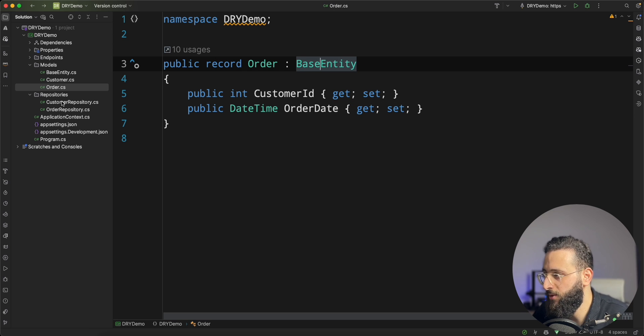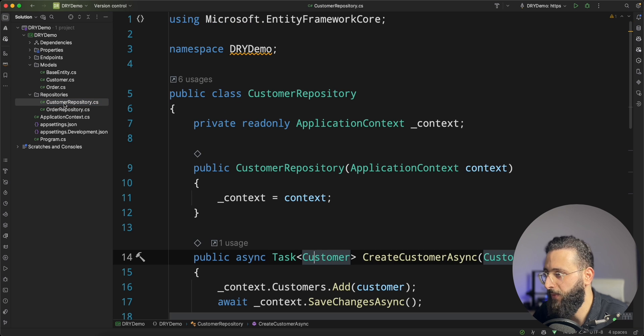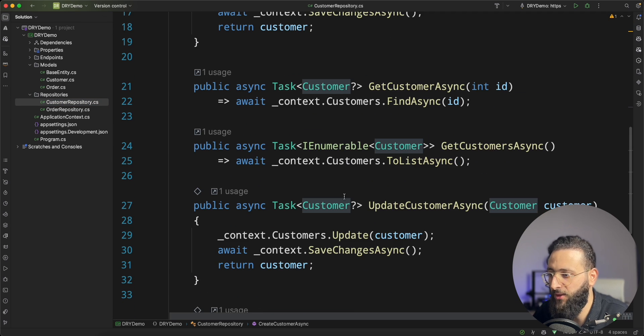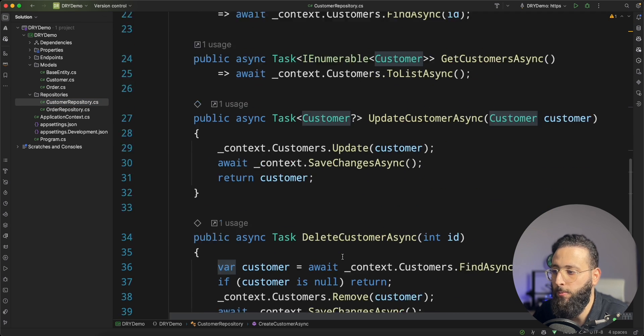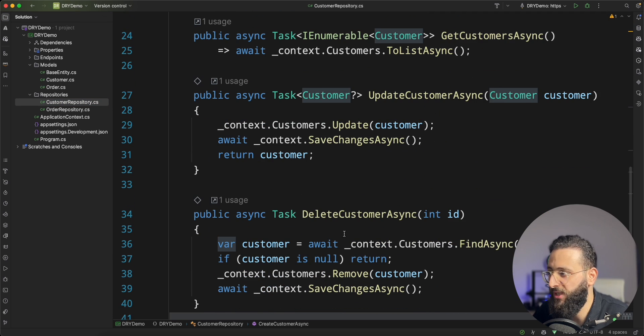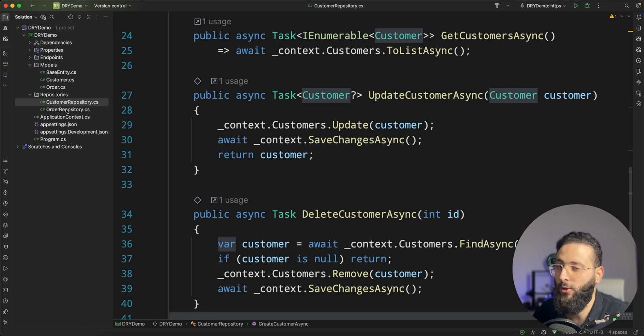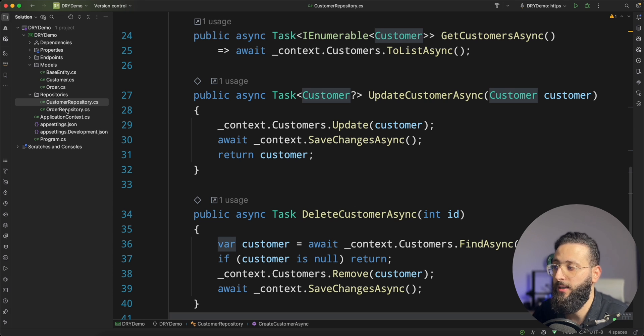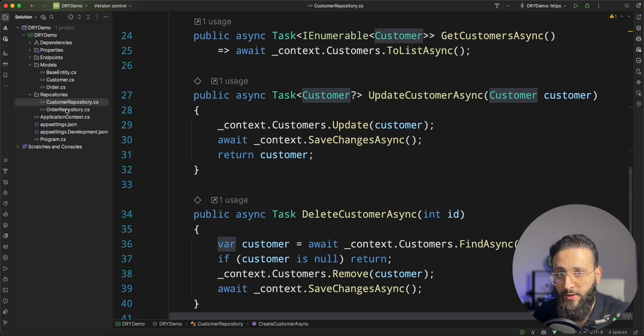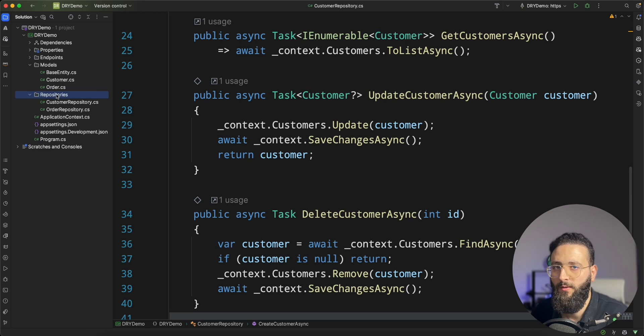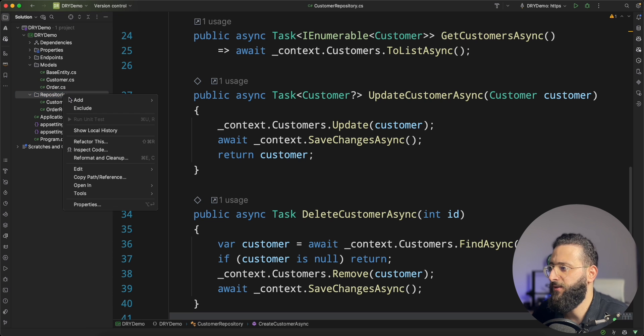Let's jump into the repository. As you can see, as we talked about, we have a lot of duplication between customers and orders repository. And it's not only about these two repos. You may have a lot of different repos later on that will have the same logic. I'm going to create an interface.